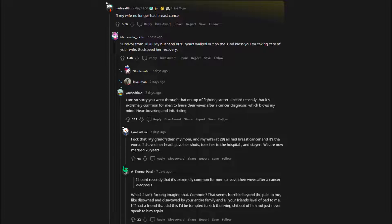What? I can't fucking imagine that. Common? That seems horrible beyond the pale to me, like disowned and disavowed by your entire family and all your friends' level of bad to me. If I had a friend that did this I'd be tempted to kick the living shit out of him not just never speak to him again.